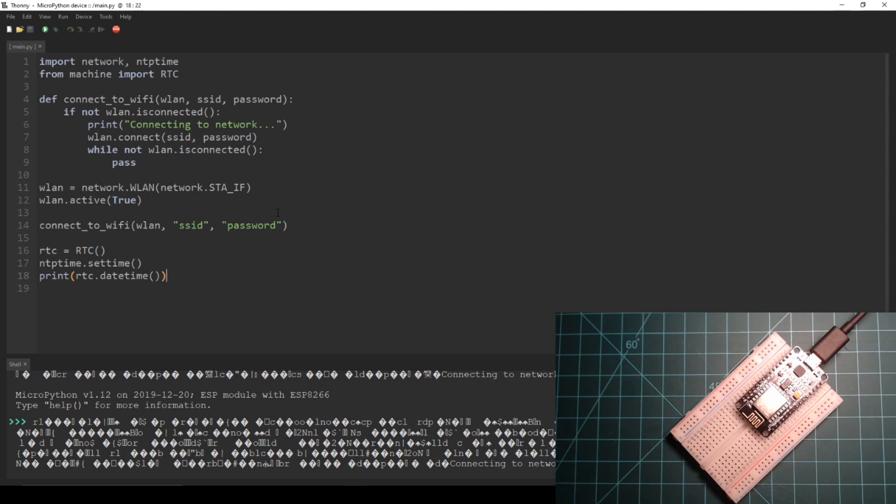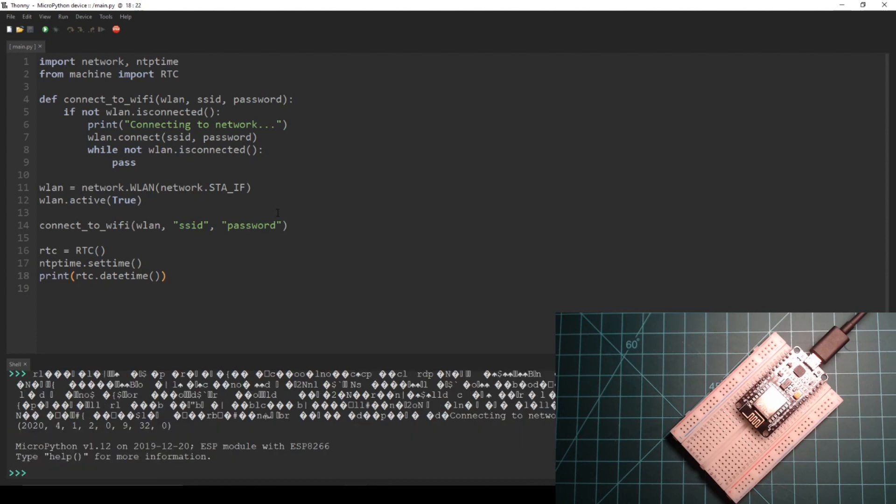You can see that the NodeMCU did pull a time from the time server but it is not the correct time for me. The date that was printed says that it is 12:09 am on April 1st 2020. At the time of recording the time for me was 8:09 pm on March 31st.